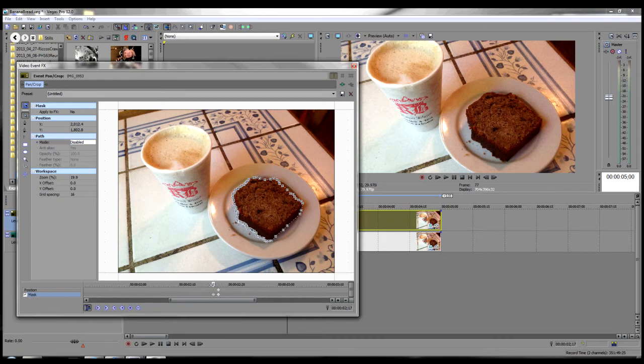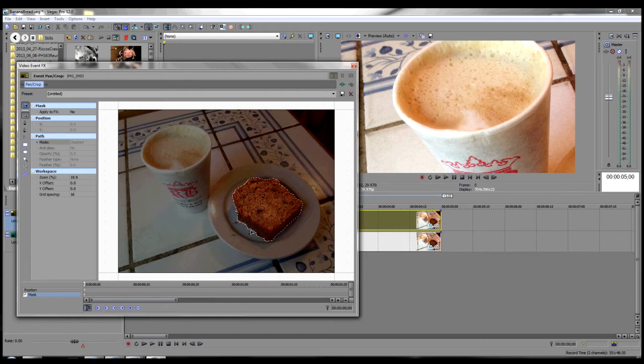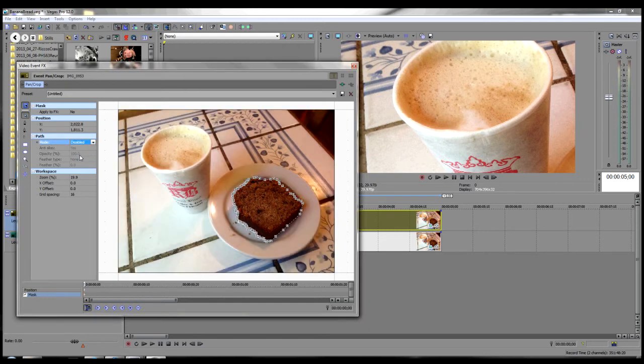And for this to work correctly we need to go to the very first keyframe and do the same thing by disabling it. Mode and disabled.